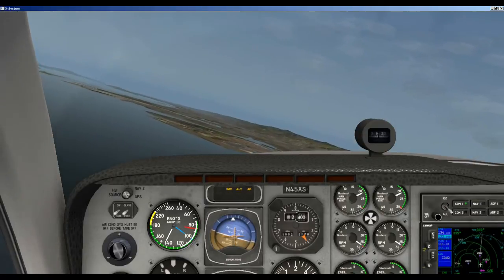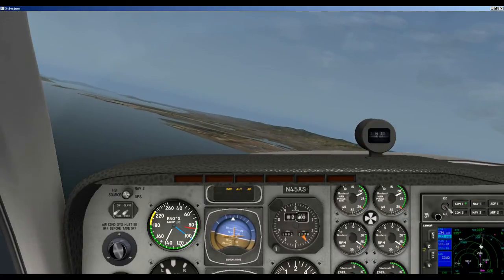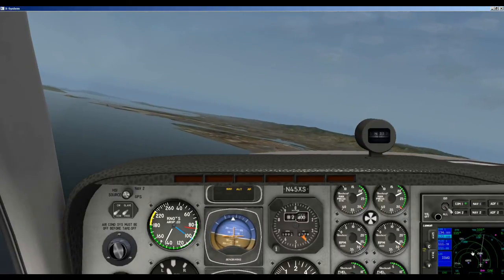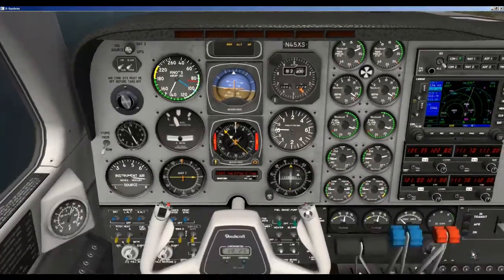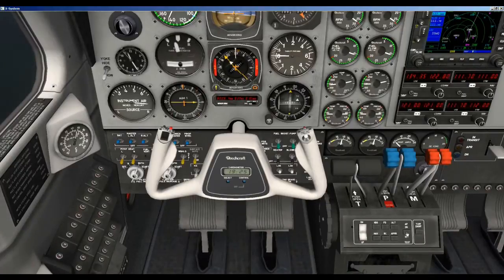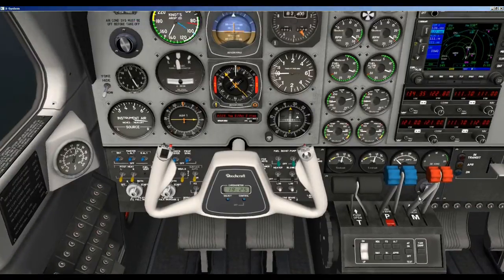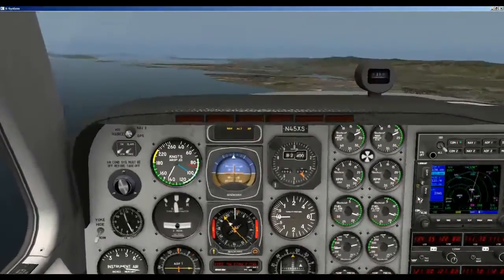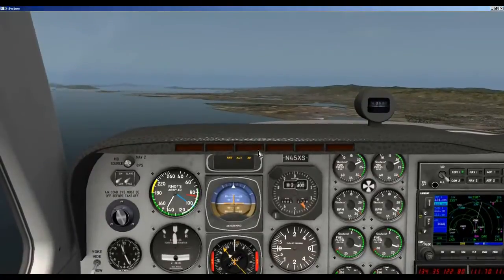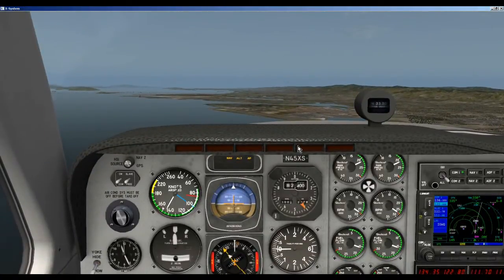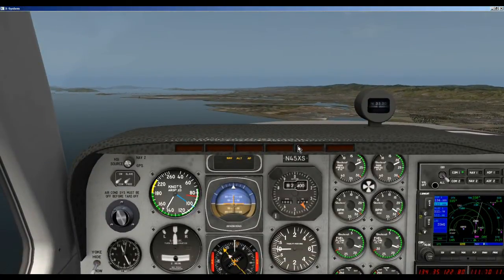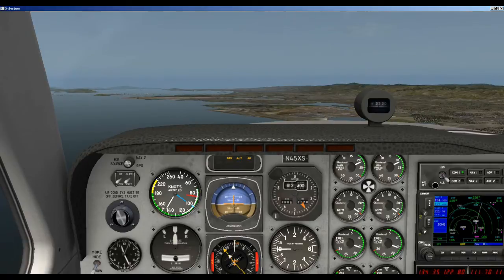So be sure after you take off and you've entered your flight plan and everything is set, go down and make sure the autopilot is turned on and NAV is selected, and away you go. Thank you so much for watching — I hope you got something out of this.